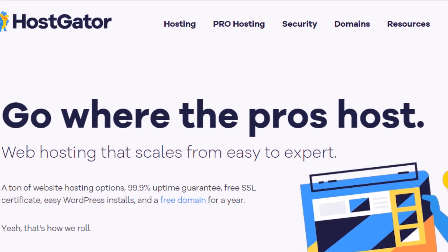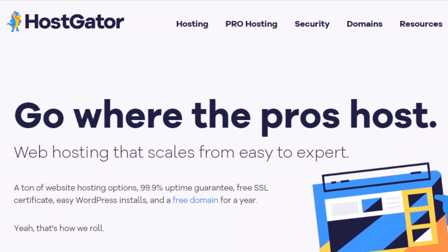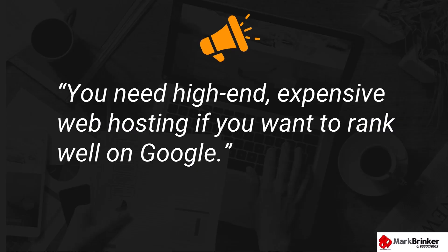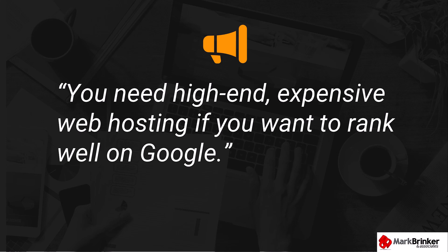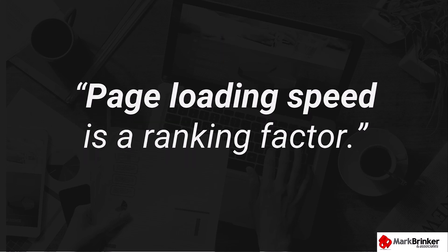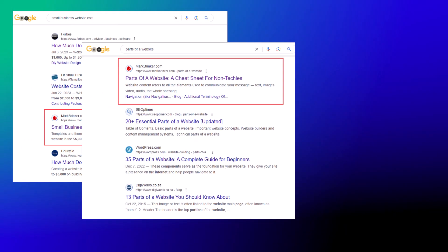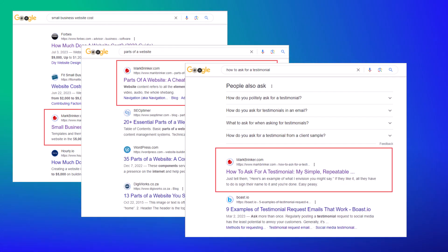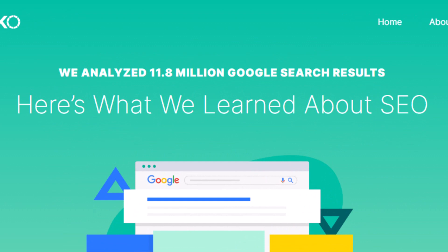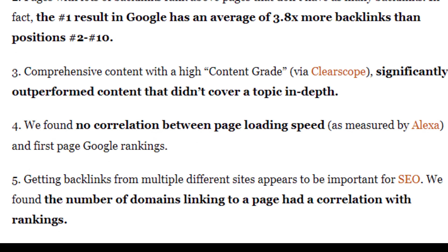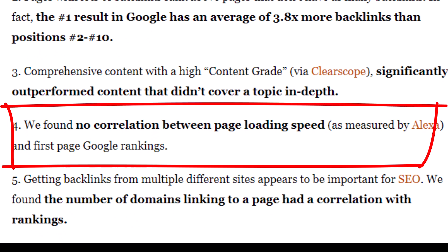For website hosting, I've used Hostgator since 2010. They're reliable, affordable, and provide great support. Sometimes you hear experts say you need high-end, expensive web hosting to rank well on Google because page loading speed is a ranking factor. Unfortunately, I have to call BS on this claim because the data just doesn't support it. I rank well on page one of Google for many competitive search terms. Search engine expert Brian Dean, in his article analyzing 11.8 million Google search results, found no correlation between page loading speed and page one rankings on Google.